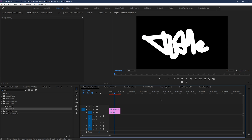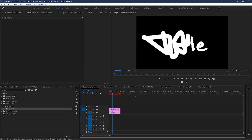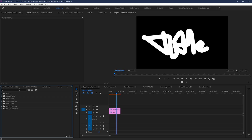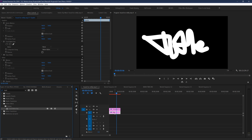Now you should have something that looks like a really messy drawing of your text. But now let's make the magic happen by going up to our effects panel and searching for the track matte key. We're using the same effect as before, but in a new way. Drag and drop it onto your text layer and set it to look at the layer that's got the write-on scribble effect. And you've got a drawn-on version of your text.